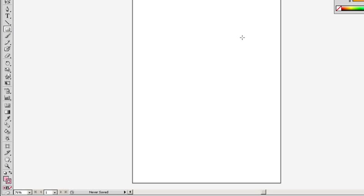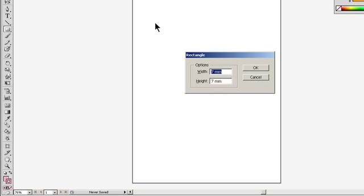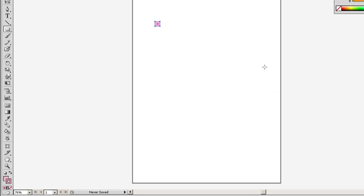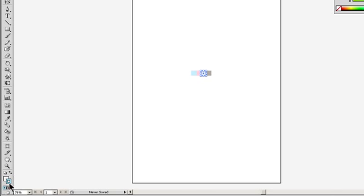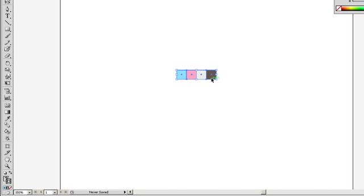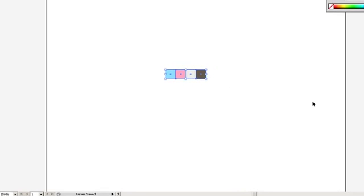Draw a square at 7 by 7 millimeters. Copy Command plus C and paste in place Command plus F. Then press the enter key to move the square a set distance horizontally. Enter 7 millimeters into the options.